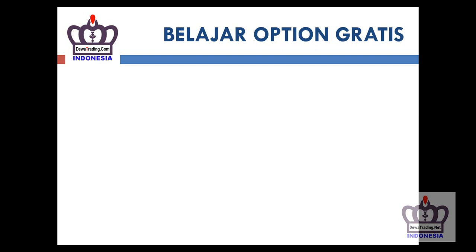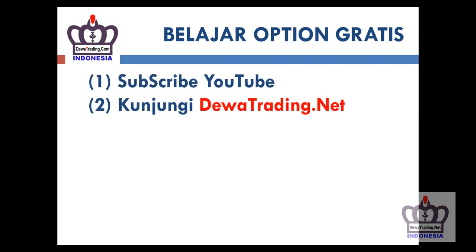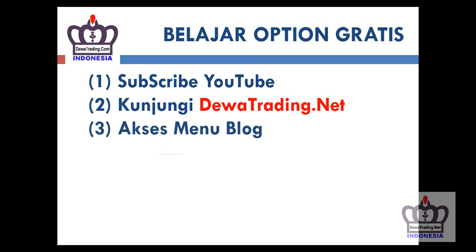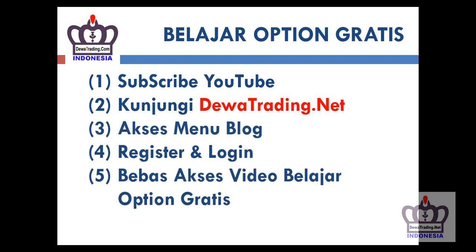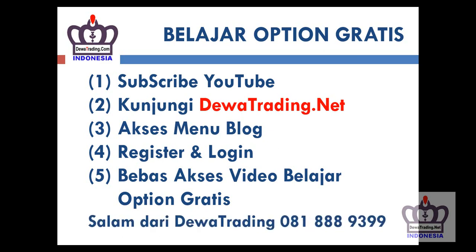If you want to continue learning options for free, the steps are: subscribe to the YouTube channel, visit DewaTrading.net, access the blog menu, then register and login. After that you can freely access free options learning videos. Good luck, greetings from DewaTrading 081-888-9399.